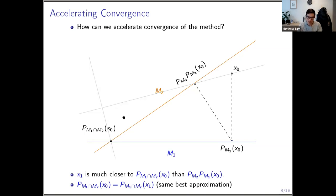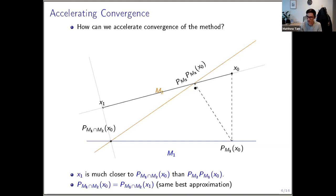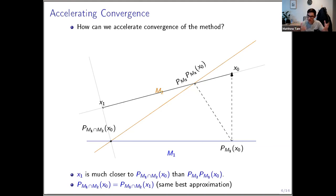The next point x1 is much closer to the intersection point than the previous point. Also, the best approximation problem from x-naught and the best approximation problem with x-naught replaced by x1 have the same solution — they share the same best approximation.